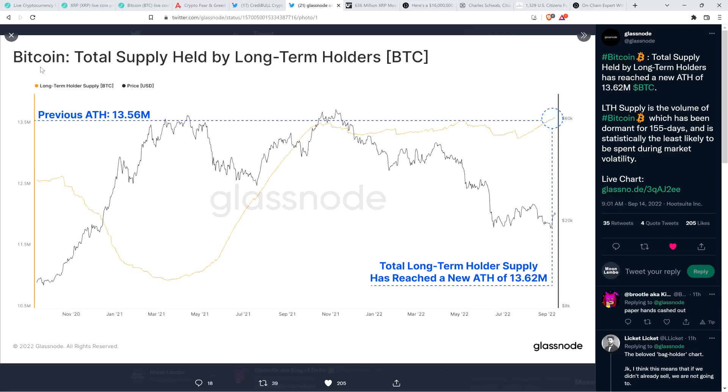And their tweet reads as follows. Hashtag Bitcoin. Total supply held by long-term holders has reached a new all-time high of 13.62 million Bitcoin. Long-term holder supply is the volume of Bitcoin which has been dormant for 155 days and is statistically the least likely to be spent during market volatility. So I'll just pause to note when they say spent, just moving to a new wallet. So typically when that happens, it's because it's being sold, right? It could be panic selling, whatever.